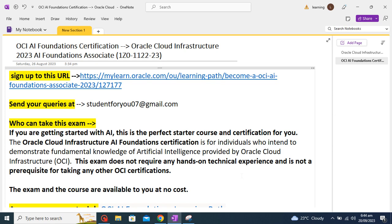Hello learners, hope you all are doing good. Today in this session we are going to talk about one new certification which is provided by Oracle. So Oracle is providing AI certification which is free, so we should know about AI.